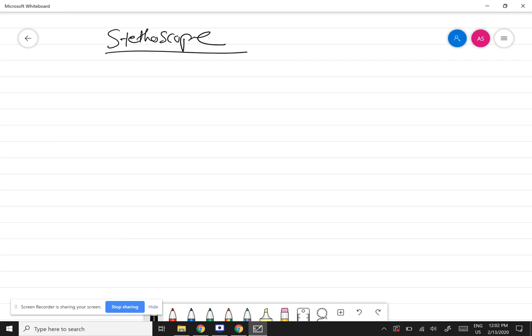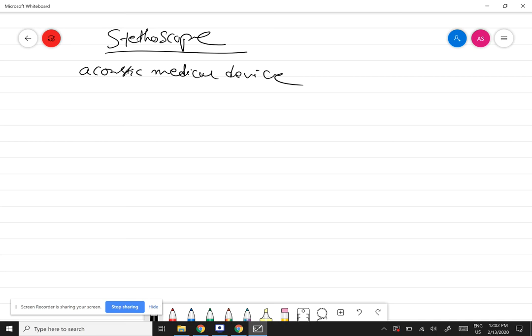A stethoscope is an acoustic medical device for auscultation, or listening to internal sounds of an animal or human body.